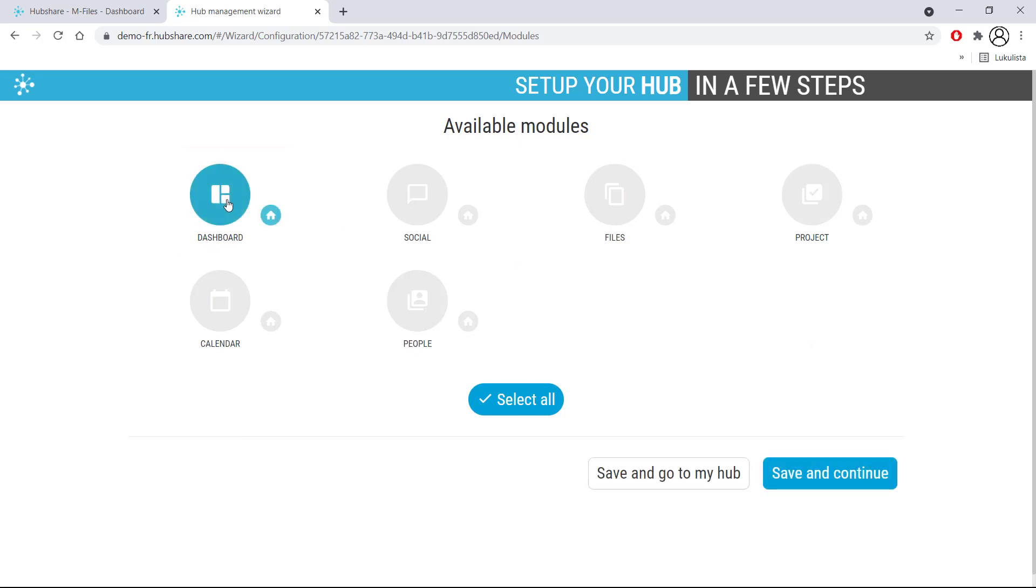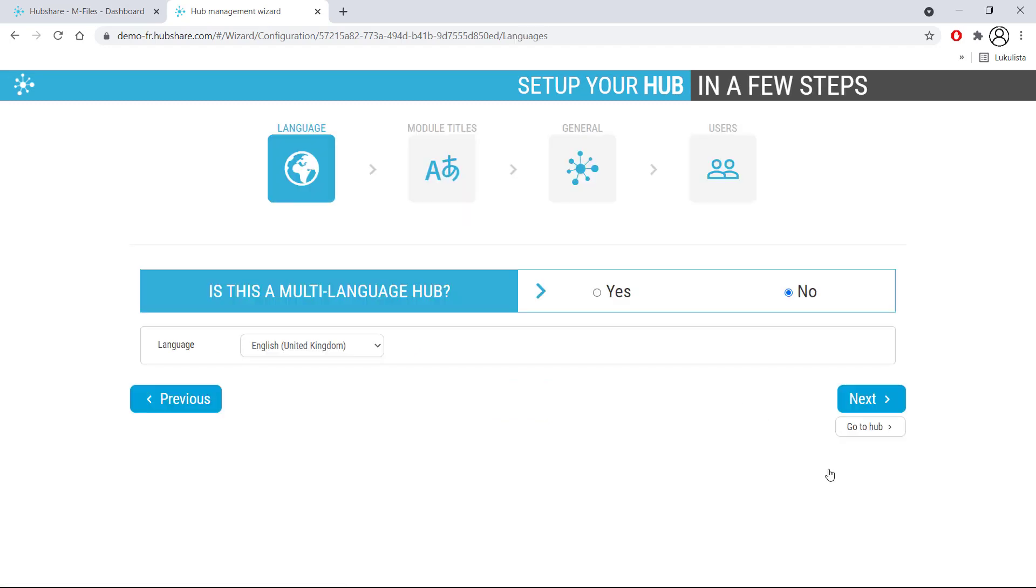The setup doesn't differ much at all from when creating a hub from a template, and it's just as simple as the setup wizard almost does everything for you.